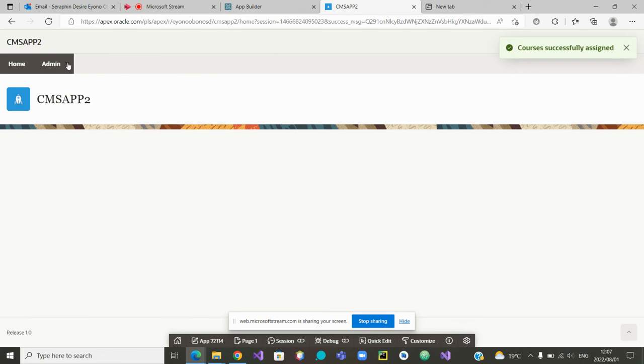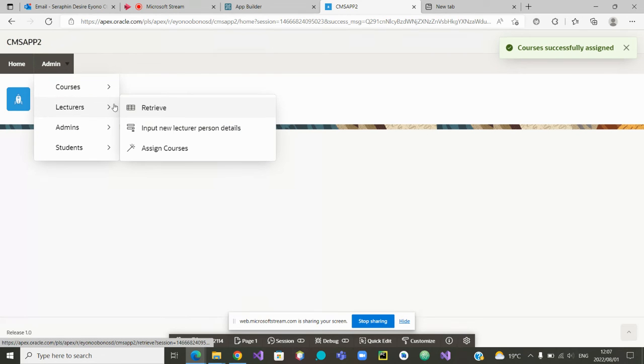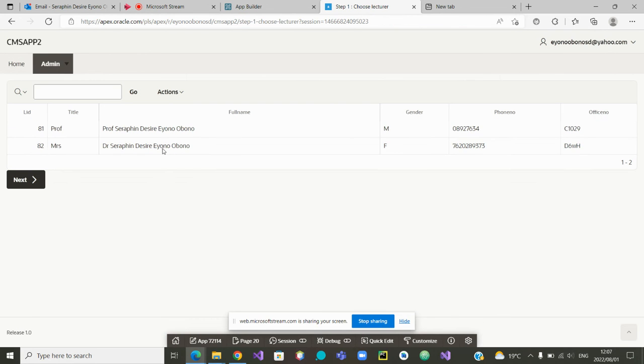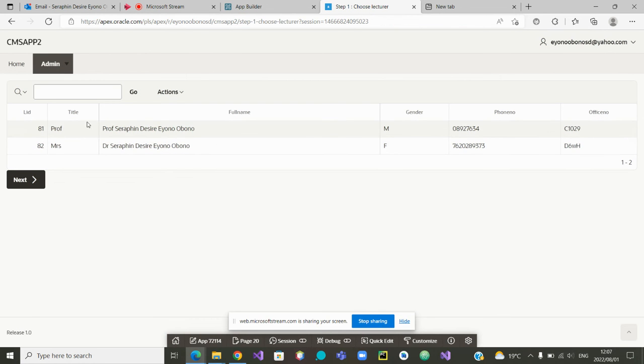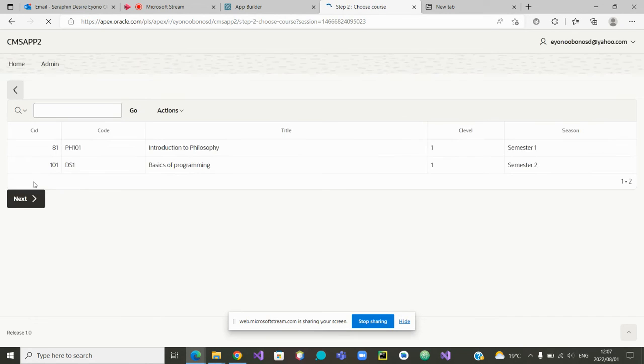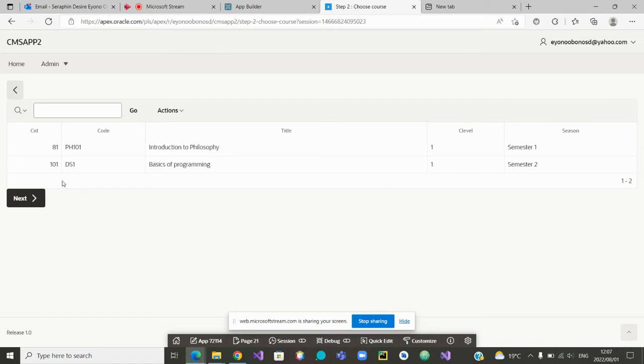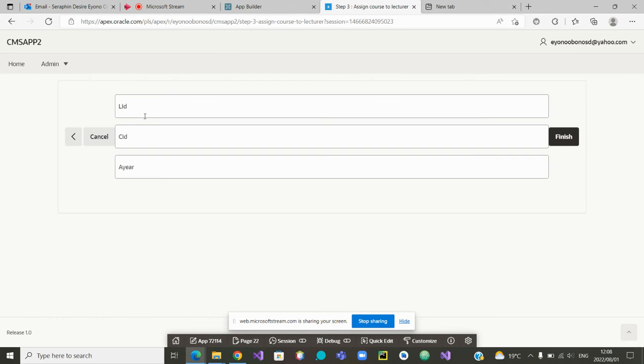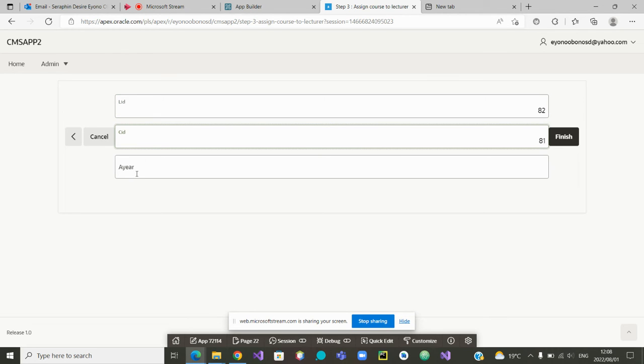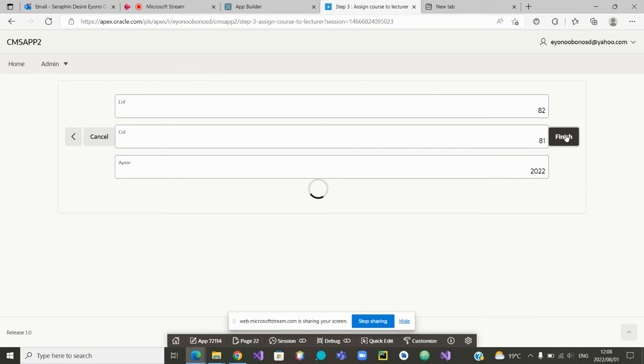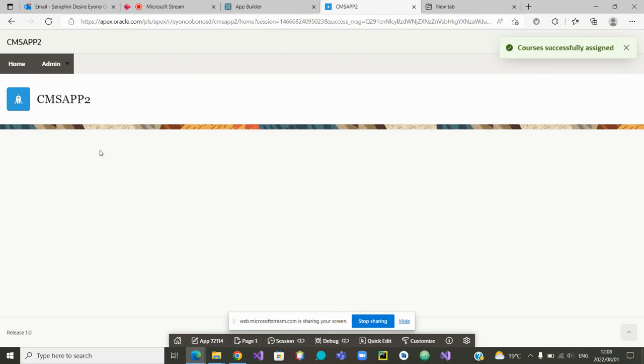There were two lecturers. Let me assign another lecturer. I can go to assign courses. Choose the lecturer. Now I'm going to choose lecturer number 22. Go to next. Once I'm in next, I want to now assign it. So I'm going to say lecturer 82, course 81. And then 2022. Very good. Has been successfully assigned.